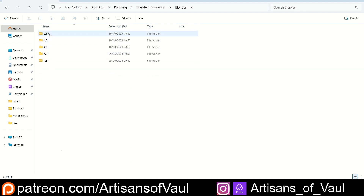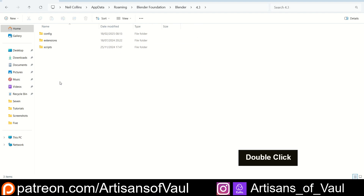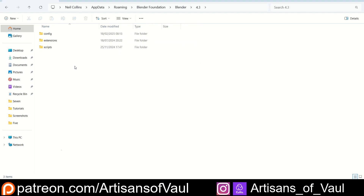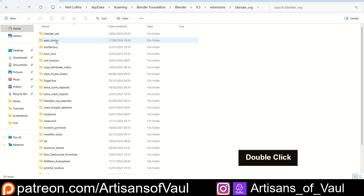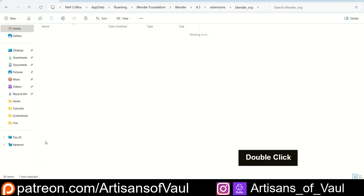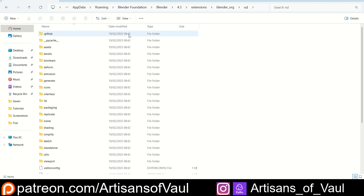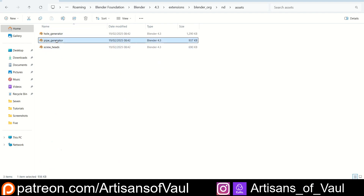You've got all of your previously installed versions of Blender here. Go into your current version of Blender — for me it's 4.3 — then Extensions, Blender underscore org. And then you find where ND is, and then we go into Assets, and then finally we're going to open up the pipe generator.